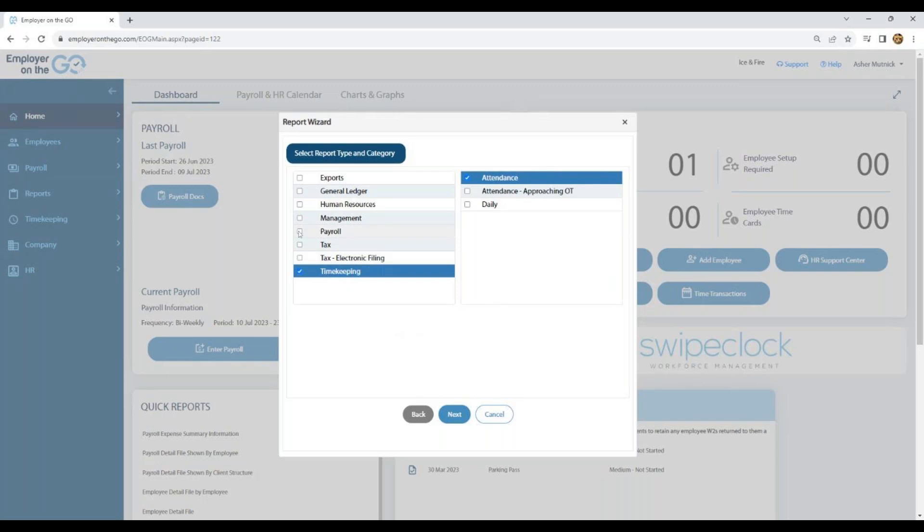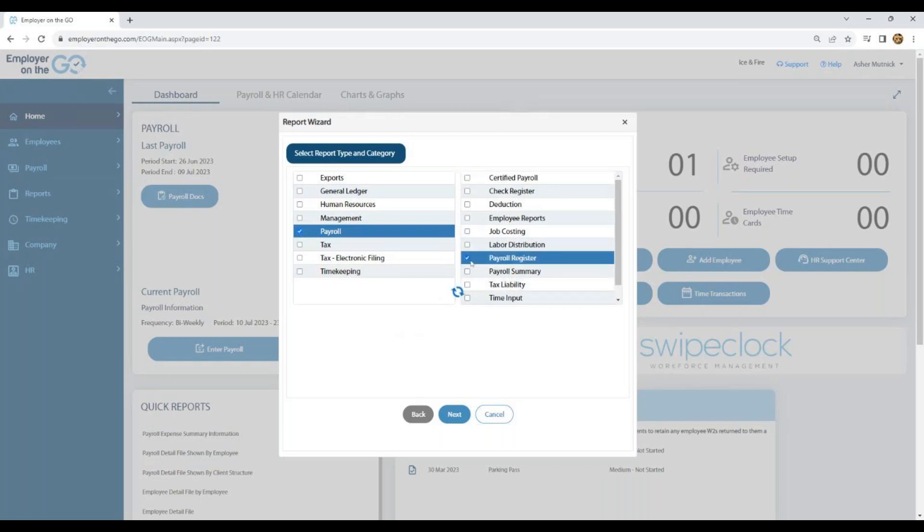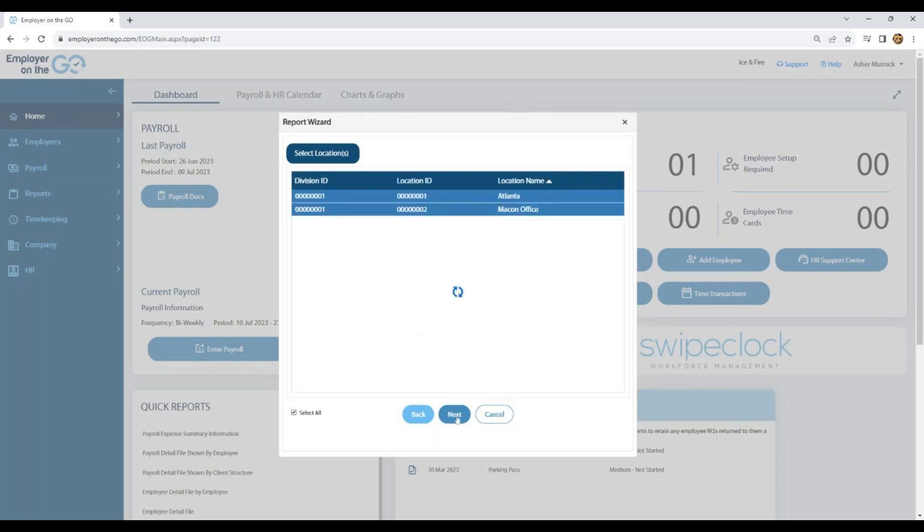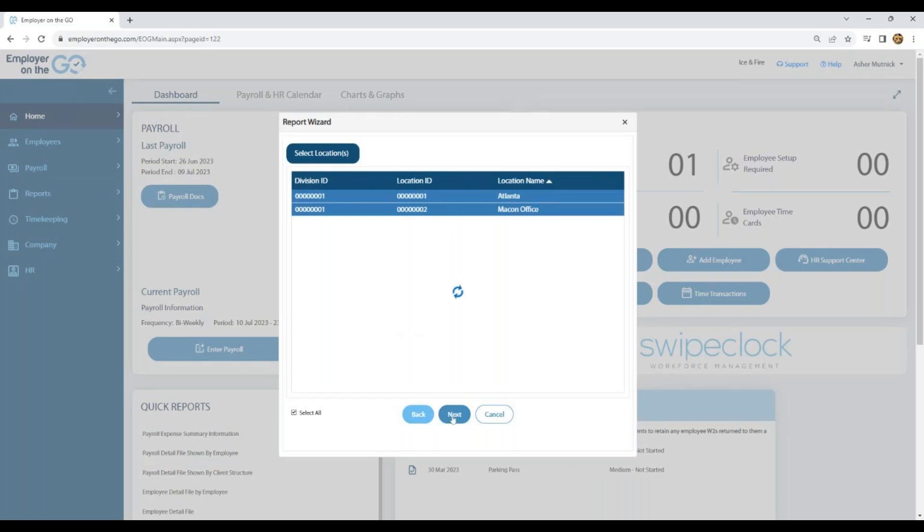So let's begin. Let's select payroll, as this is probably the most frequent one you'll be selecting, and let's take a look at a payroll register. Once you select, you'll begin next on the bottom. Here we have the ability to select a division. If you had multiple divisions, you can select all, a few, or all of them. Same for location if you just want one, few, or all, and department. Pick if you want the entire company or just one particular department for this report.